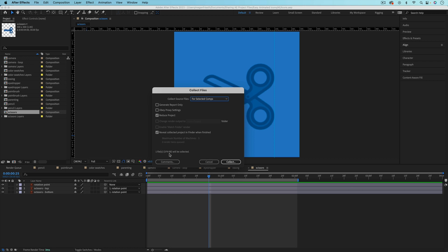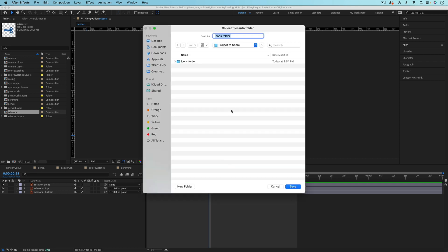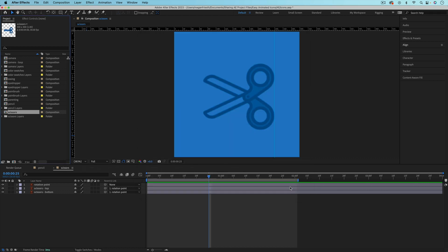And you can see down here that one file will be collected. And then I'm just going to hit collect. And you can choose where you want to save that. So let's just name this scissors and then hit save.